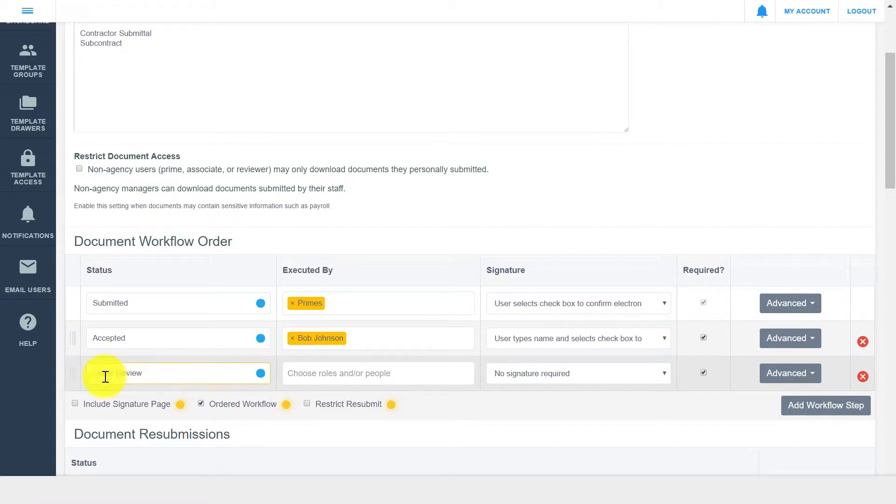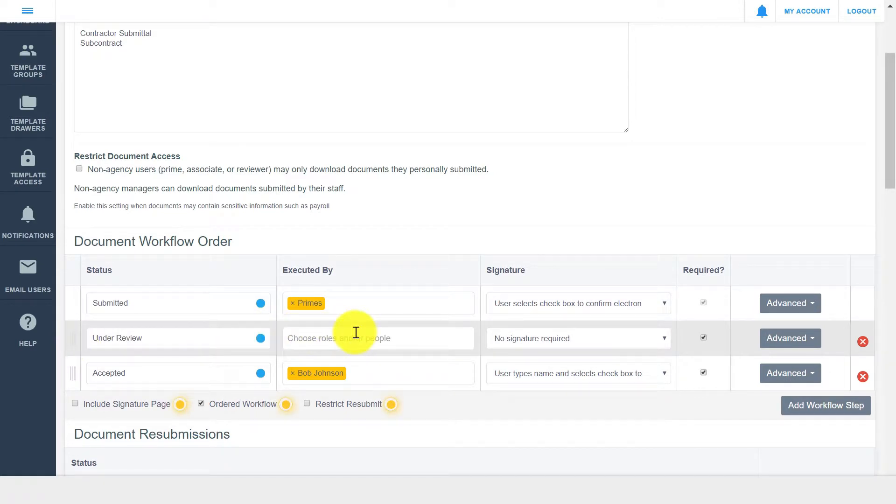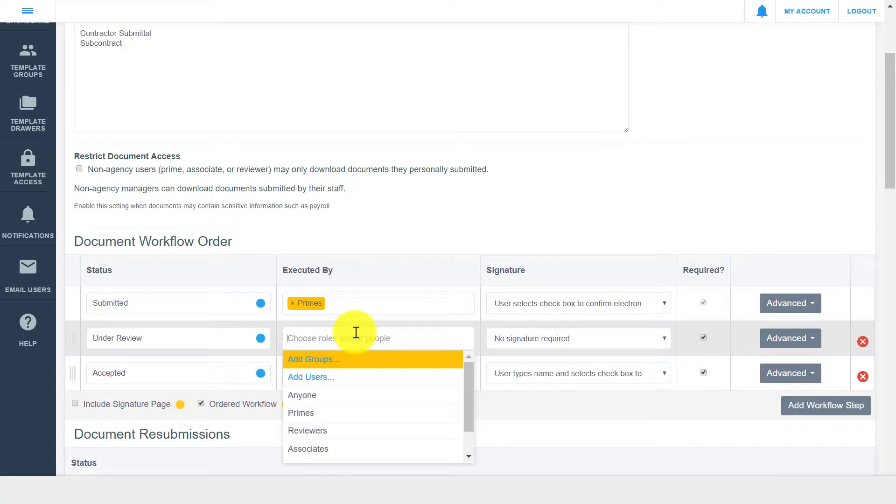You can easily drag and drop to reorder workflow steps. The executed by field allows you to select who is responsible for a specific workflow step. In this field, you can set general roles, such as internal roles, prime, associates,